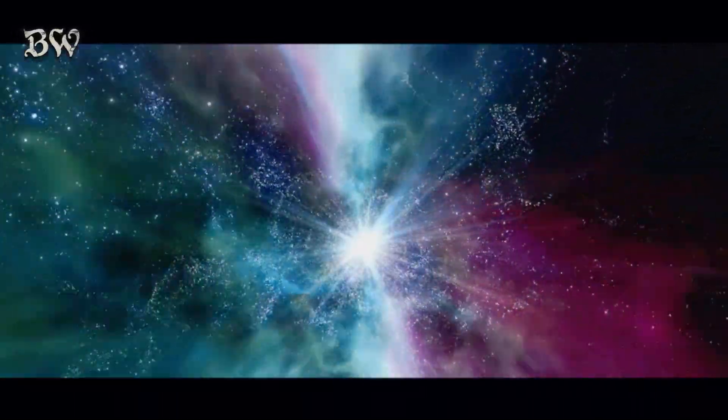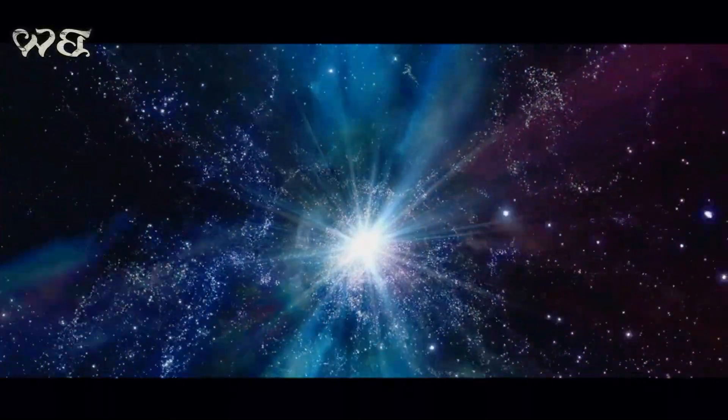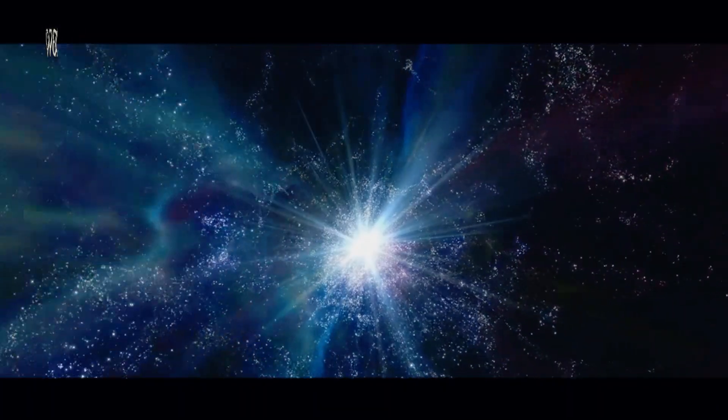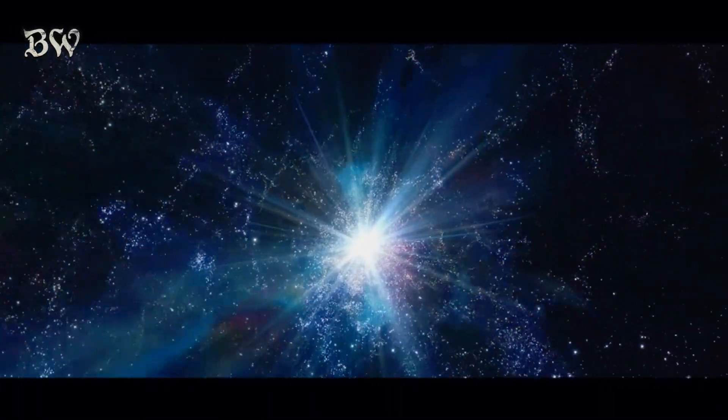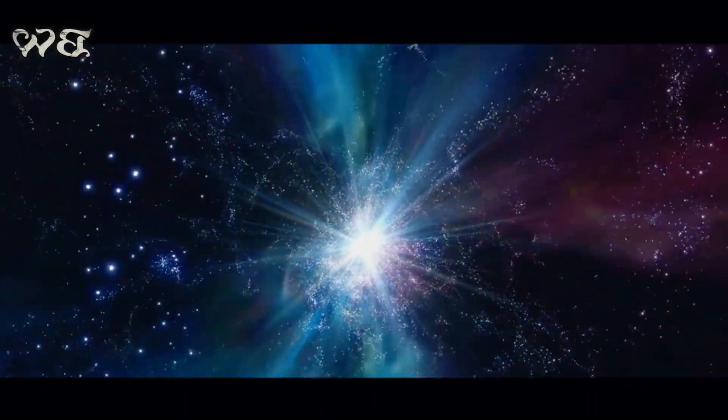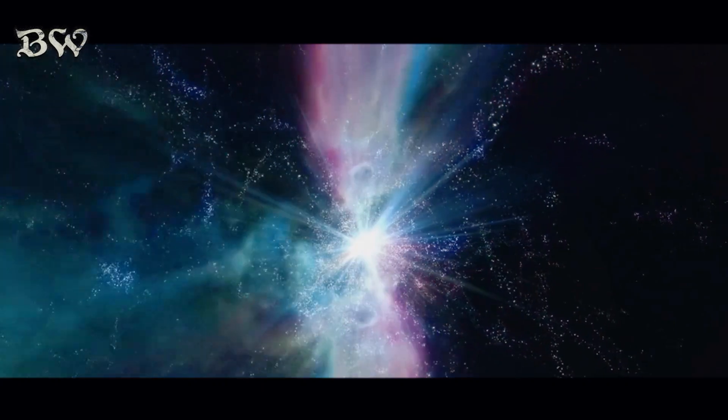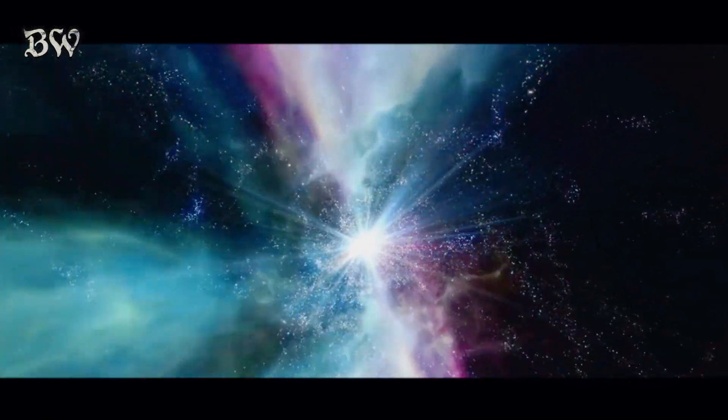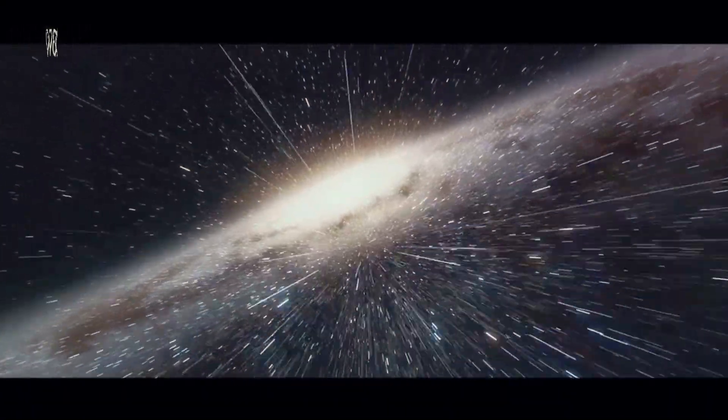To comprehend galaxies is to comprehend a significant part of the universe's grand narrative. Indeed, galaxies are the threads that weave together the cosmic tapestry, the notes that compose the symphony of the cosmos.